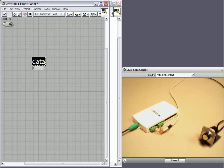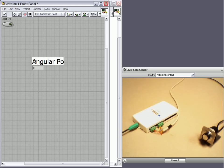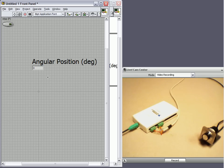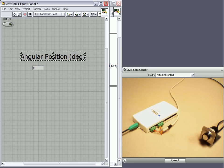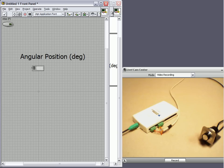So this value is our angular position and it's in degrees. We'll make this larger so it's easier to see.